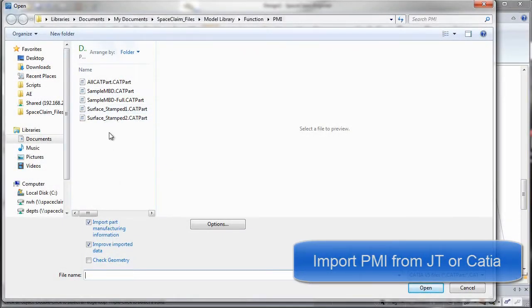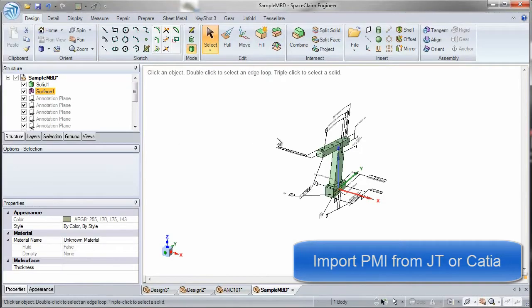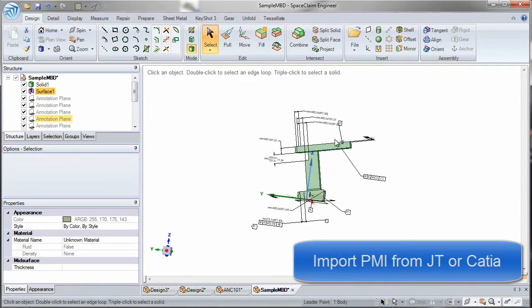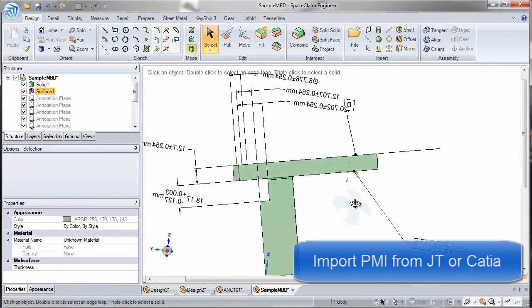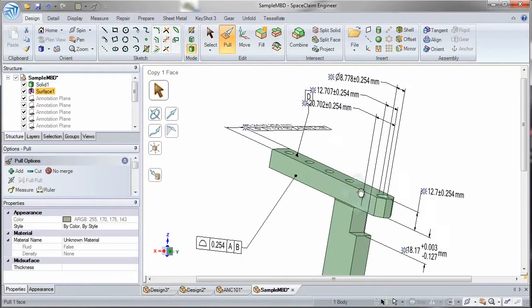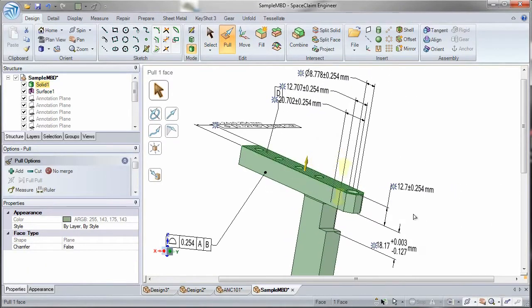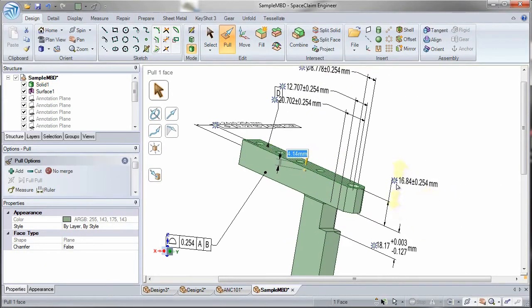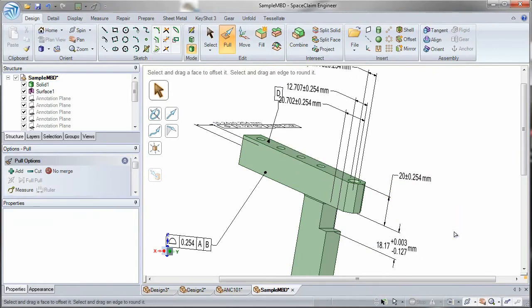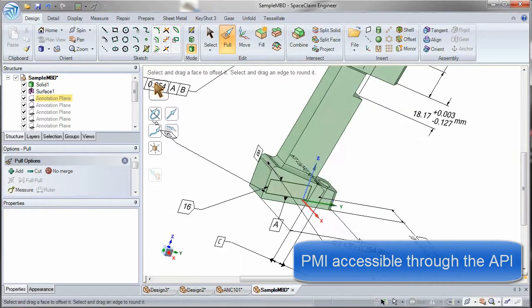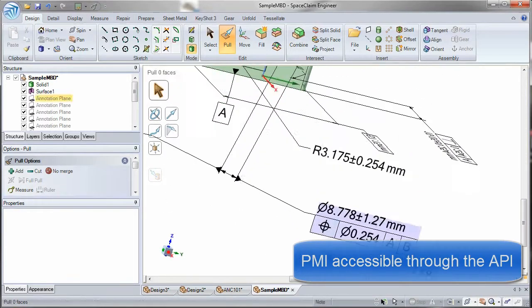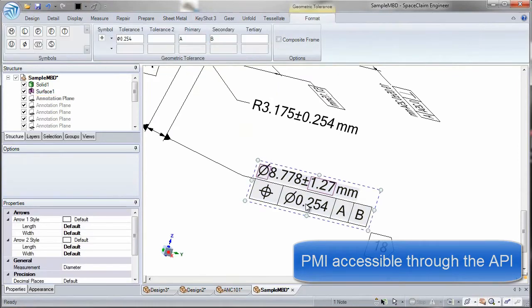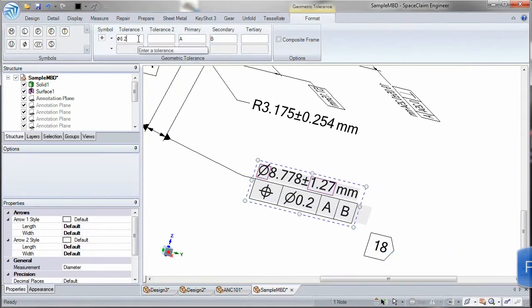SpaceClaim can work with dimensions and tolerances on a 3D model. We're leading the way with reading in and modifying 3D PMI and annotations. We read in PMI data from CATIA and JT and easily have that data accessible through our API.